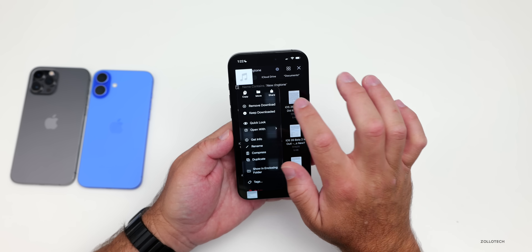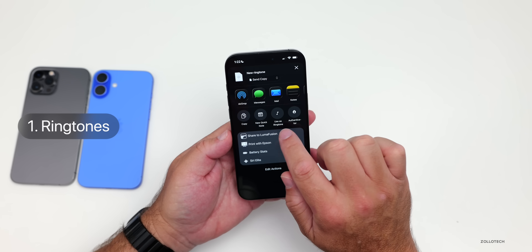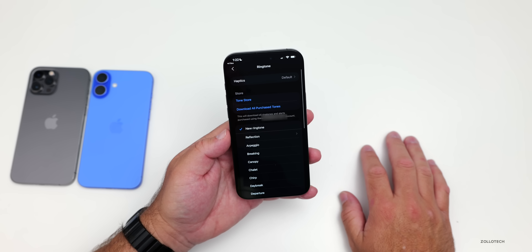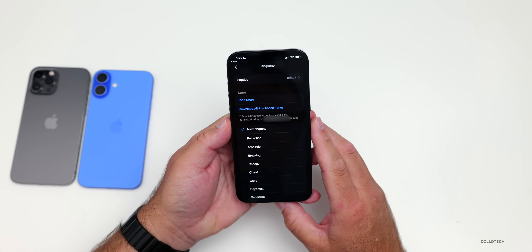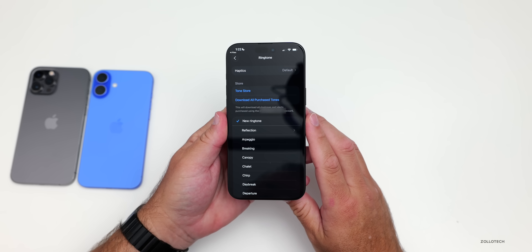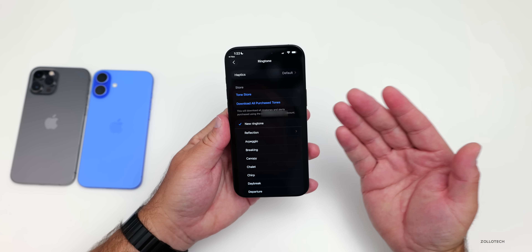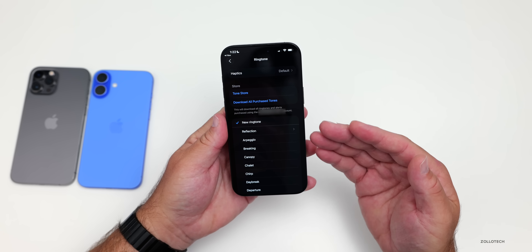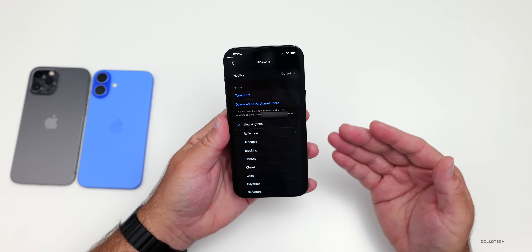Press and hold the file, tap Share, swipe up a little bit, and you'll see 'Use as Ringtone.' Tap on it and you can set it as a ringtone. You can use that as your main ringtone now, or select whatever you normally would. It's now easy to add that without going into the Tone Store or downloading purchased tones.